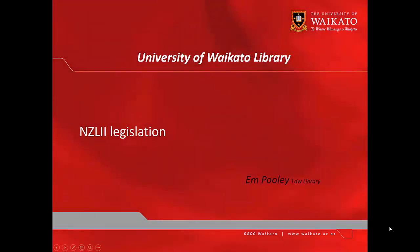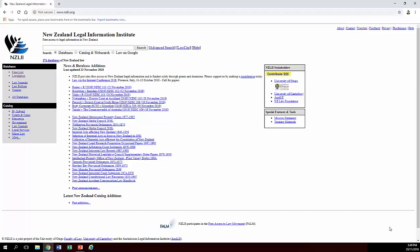Hey, it's Emma from the Law Library and we're looking at how to find legislation on NZLY. So NZLY is the New Zealand Legal Information Institute.